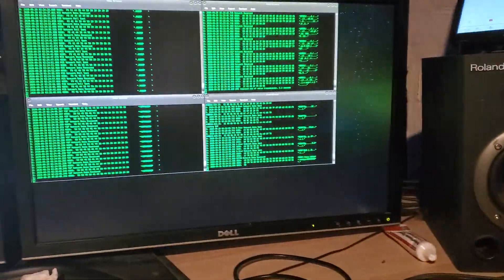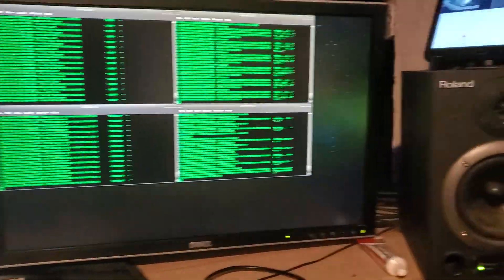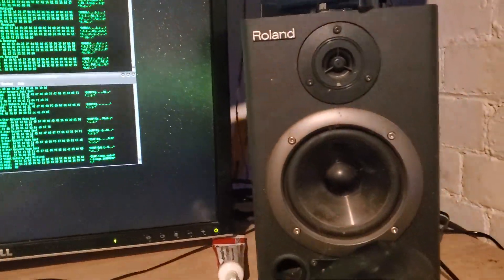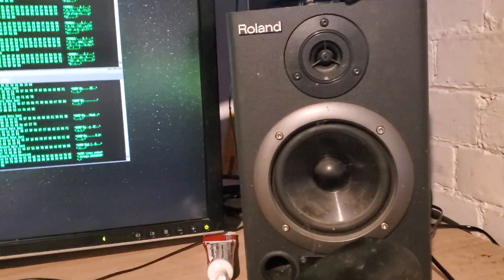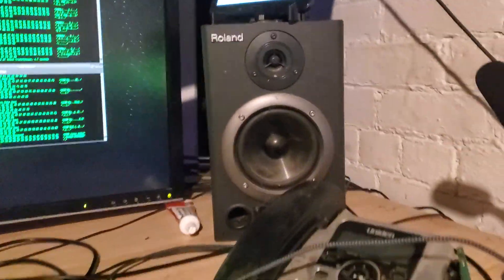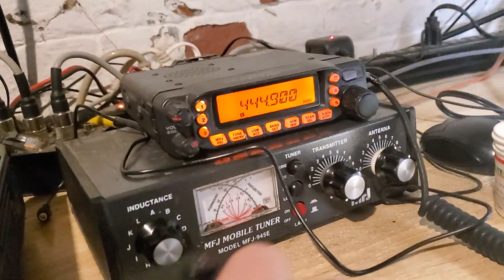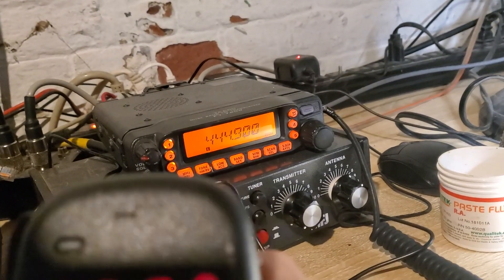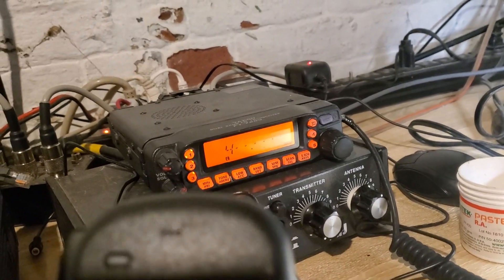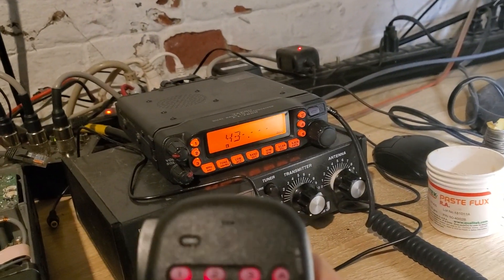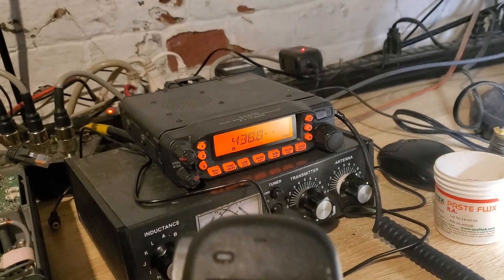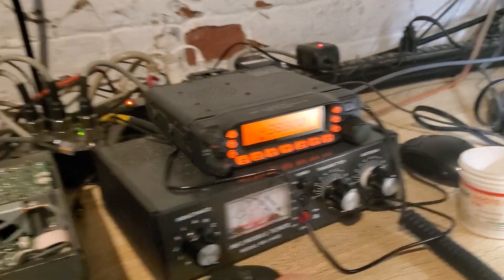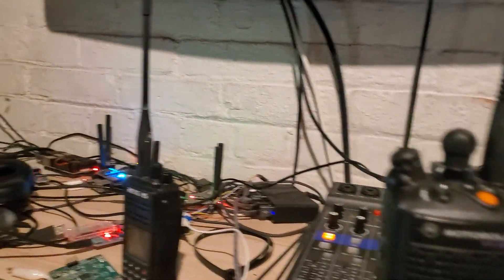So first DMR. DMR test. One, two, three. DMR test. Over to 438.8.